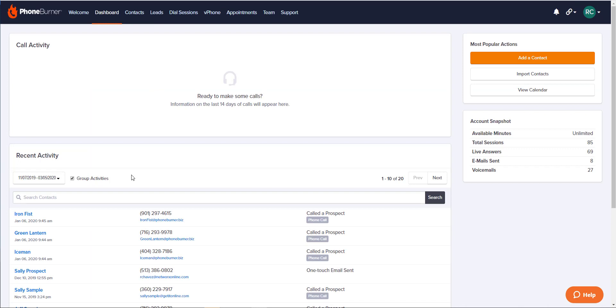I hope this information on the Advanced Search feature has been helpful. On behalf of myself and everyone else here at PhoneBurner, happy dialing and bye for now.